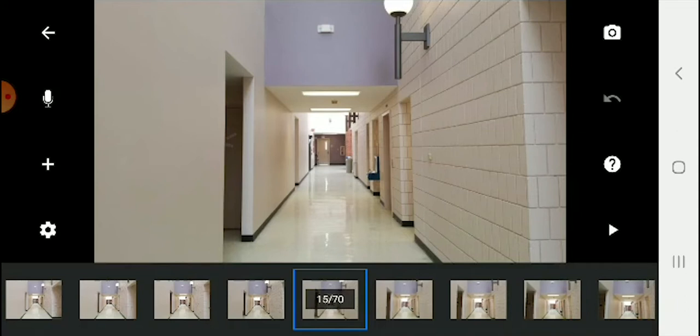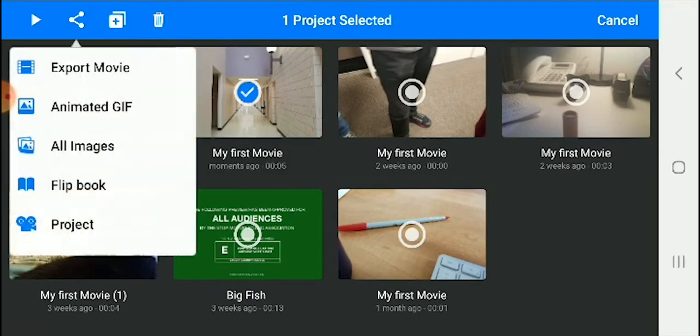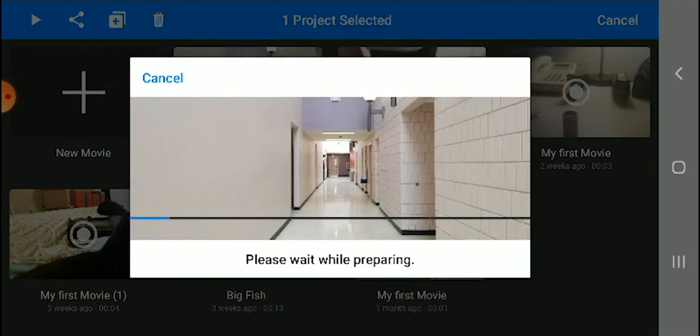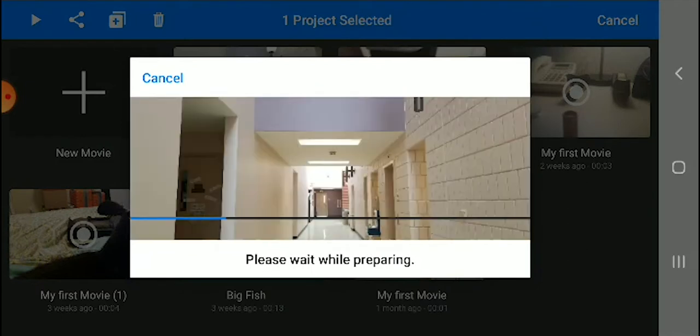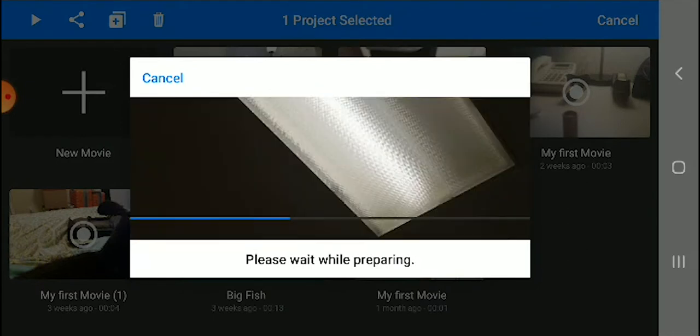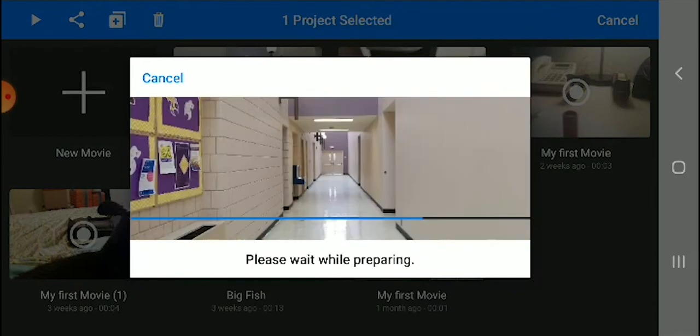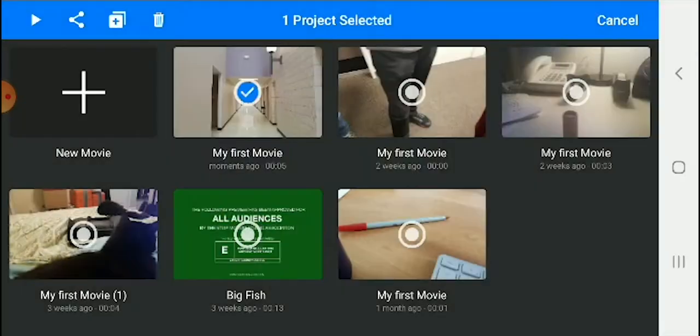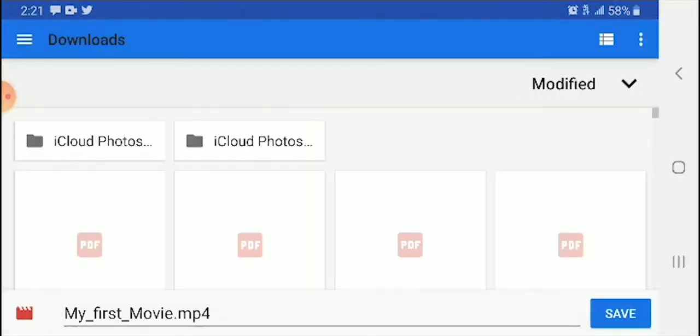You can press the back button and then you can select your movie and choose export movie. From there, all you're going to do is save it to your phone. You can easily export it to other social media, but in this case, you just need to save it to your phone. It gives you an option right then and there to rename it. I left mine first movie.